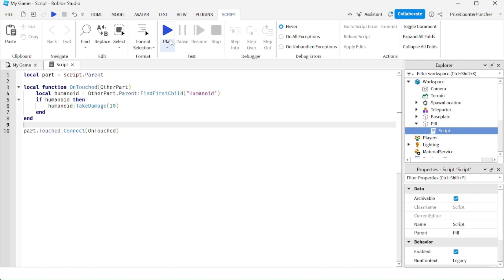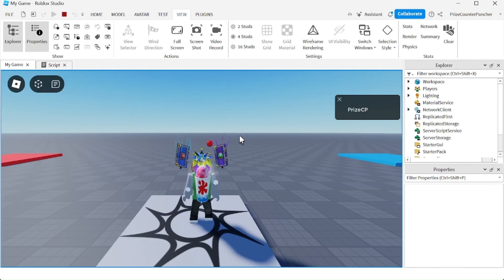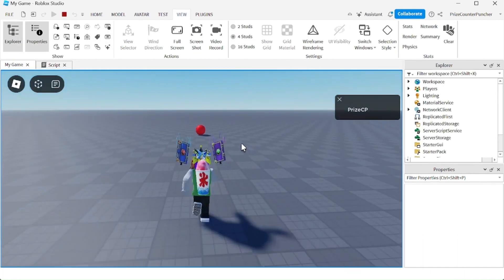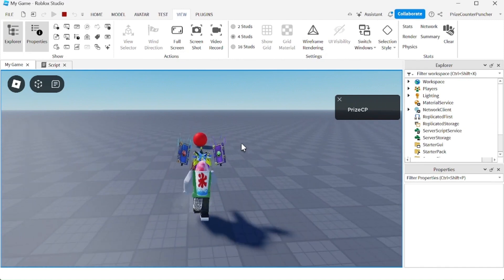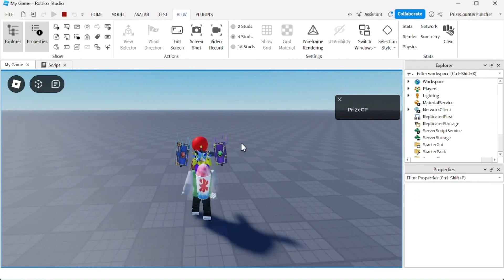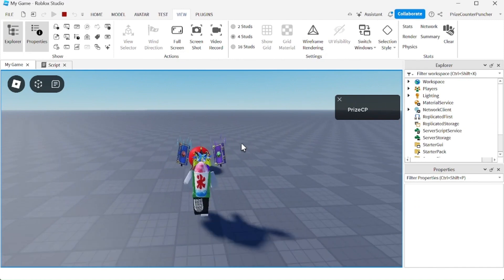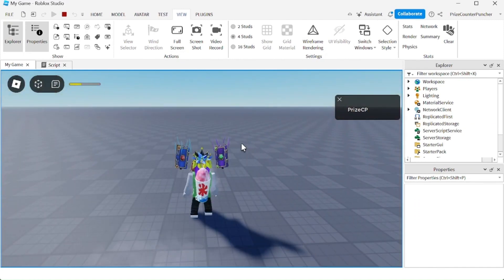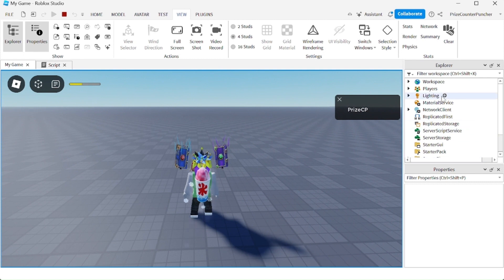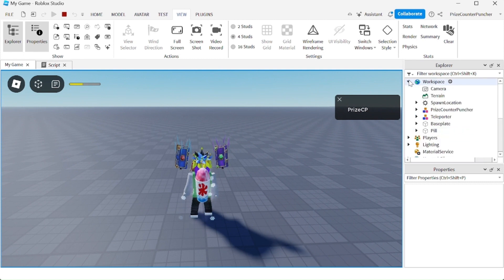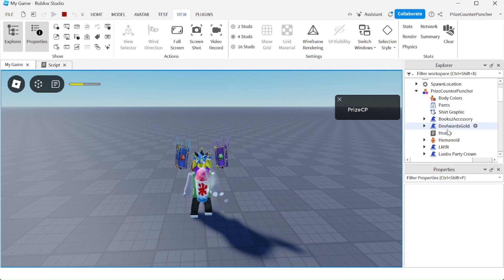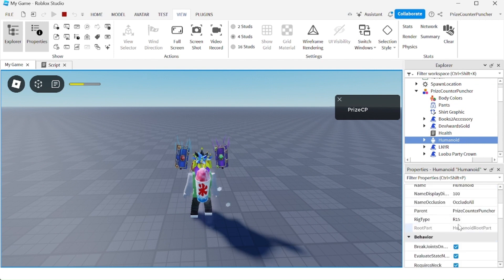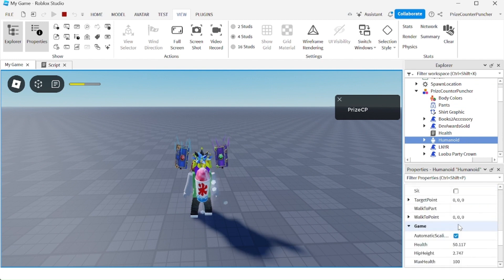So let's now playtest and take a look. Each time I touch the pill, it's going to take away more than 10 health since I do not have a debouncing process in it. Here we go. You can see it took away a bunch of health. Let me open up my character and go to the humanoid so we can tell how much health it took away.